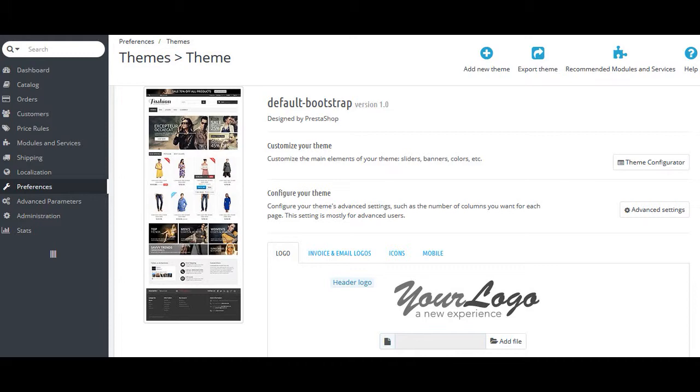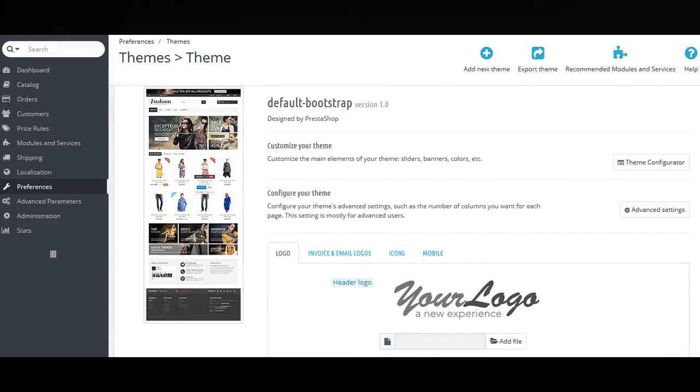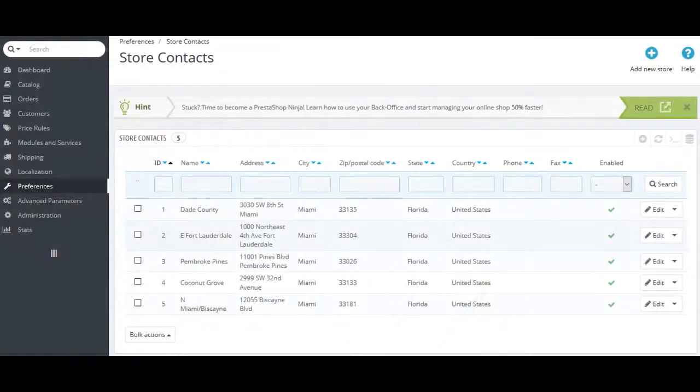SEO and URL of the shop, images and thumbnails of shop, the contact details for your shop, maintenance and geolocation.